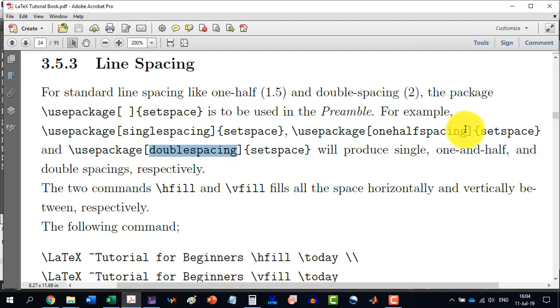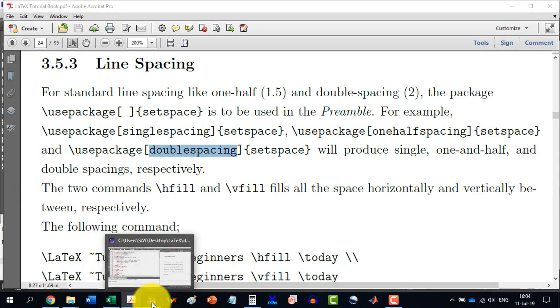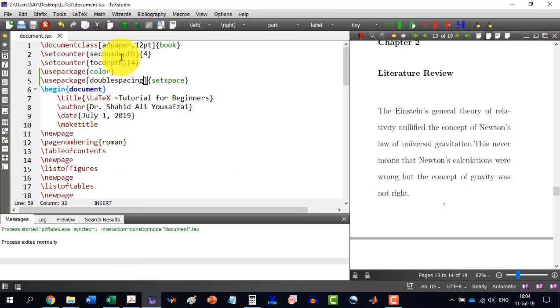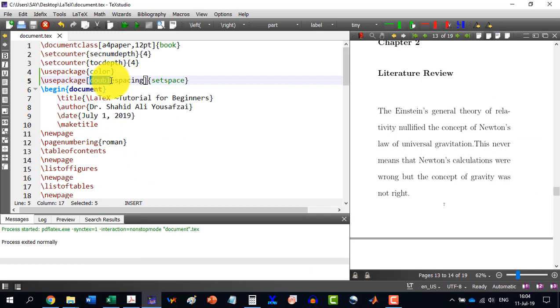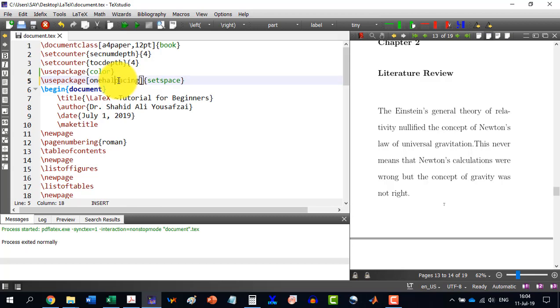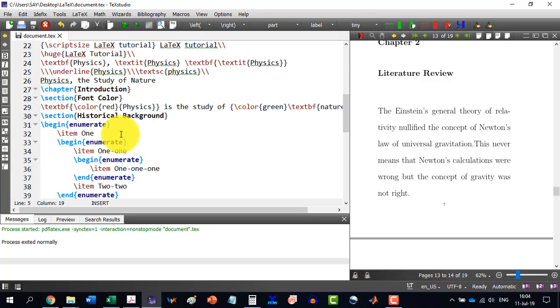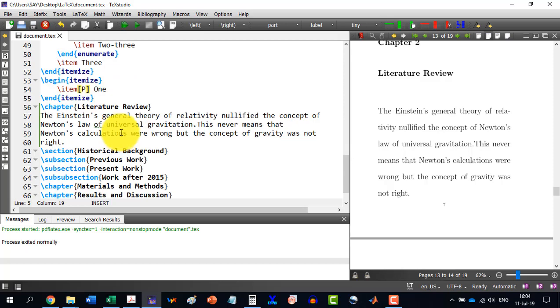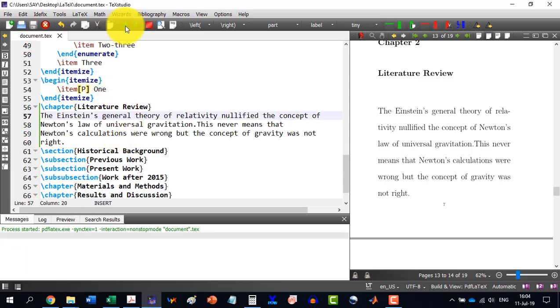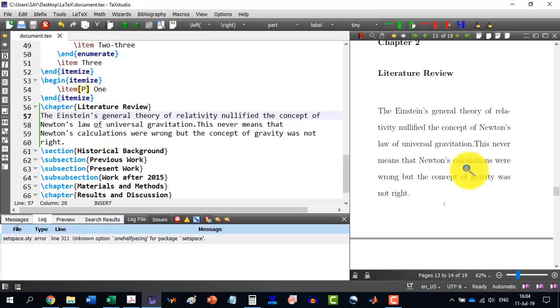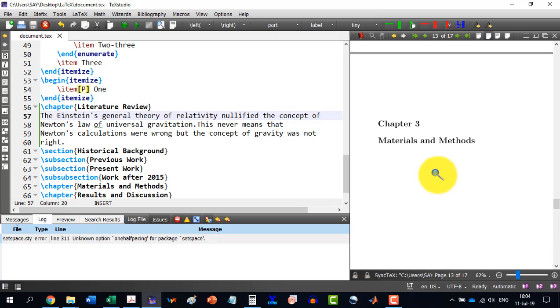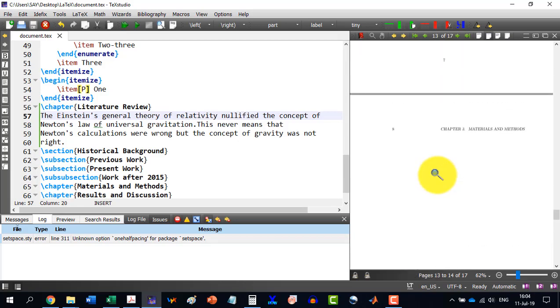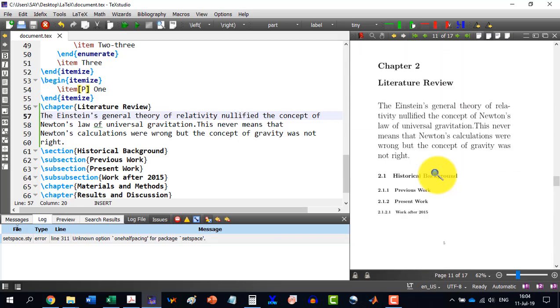We can also do here the one-half spacing. So, let's write it in TeXstudio. Here, one-half spacing and as we will build our document, we will see the intertext will collapse compared to the double spacing. And here it is.